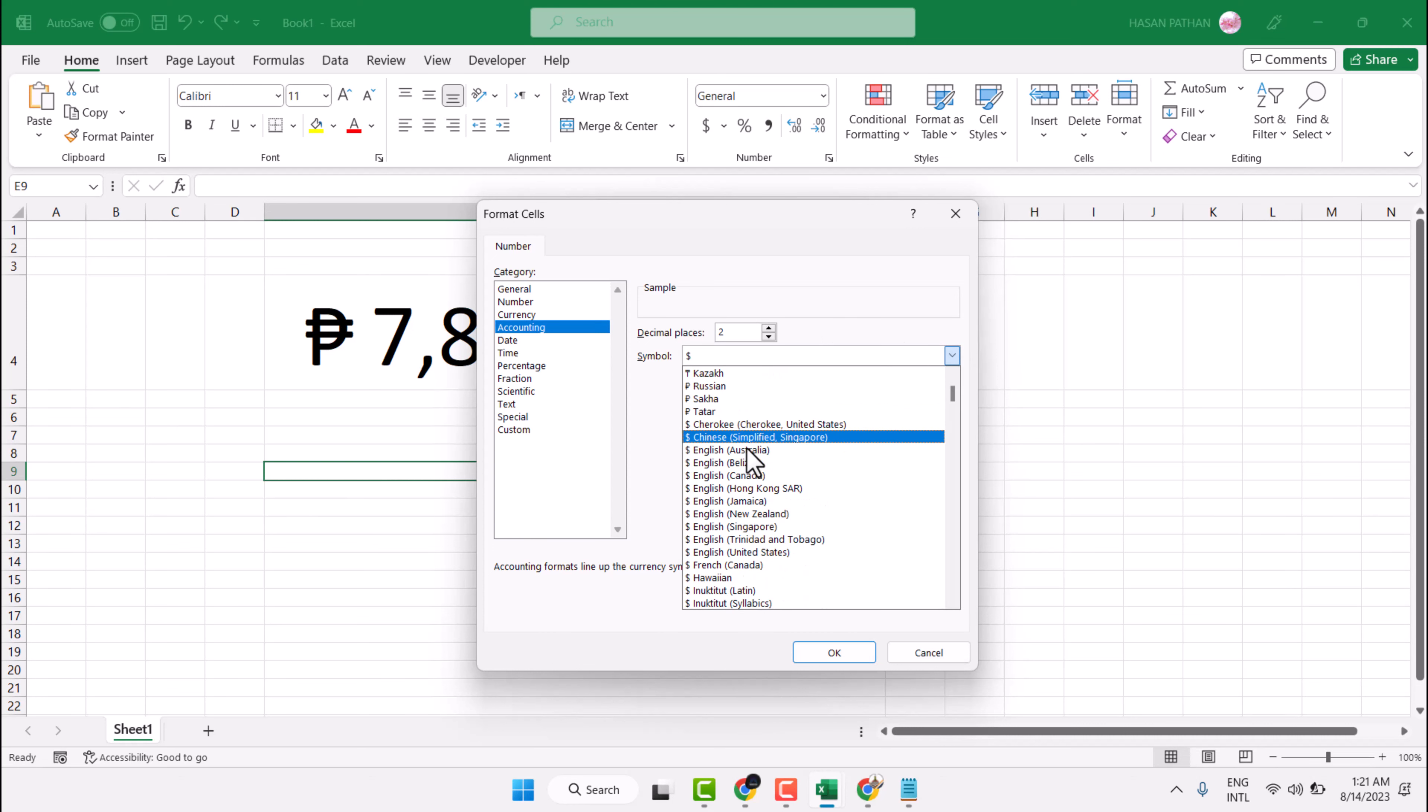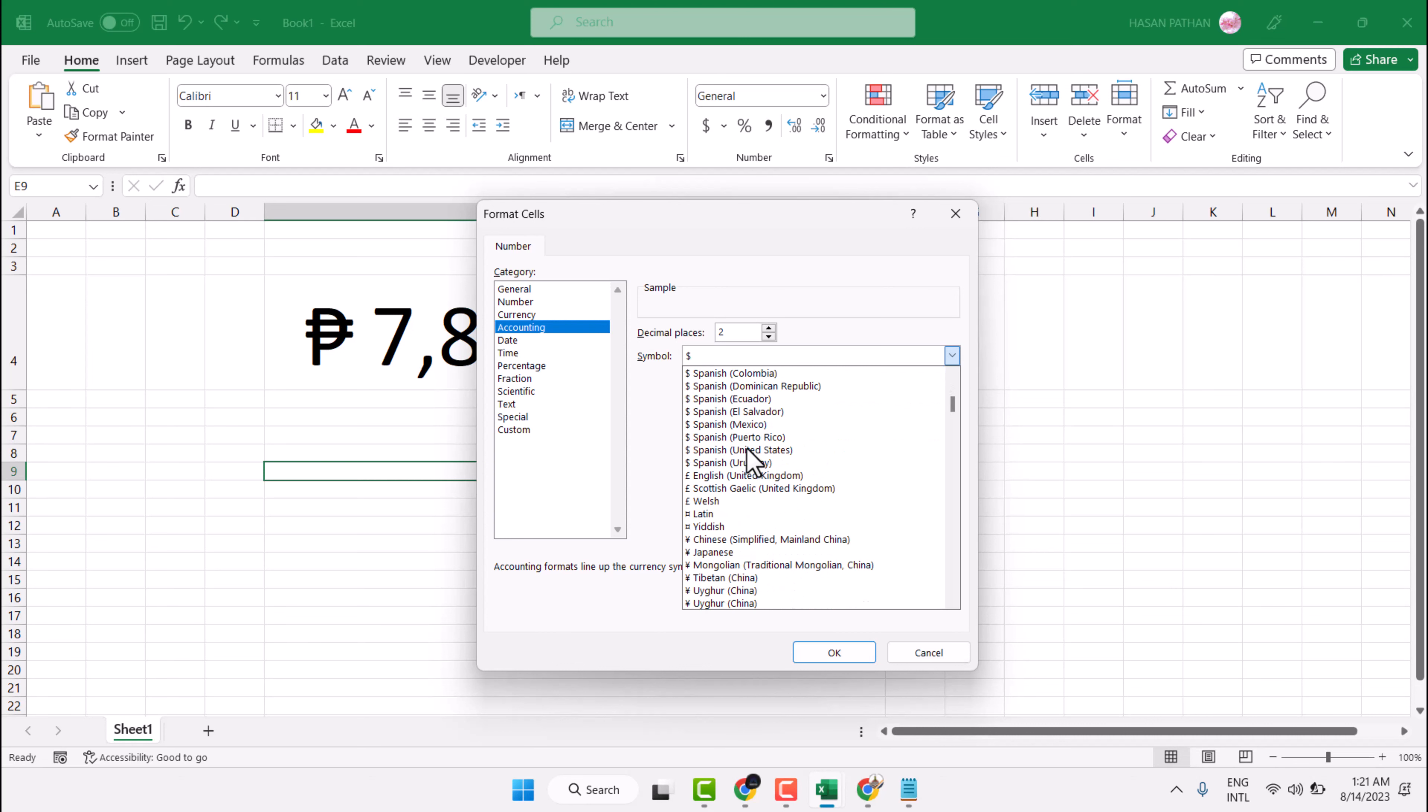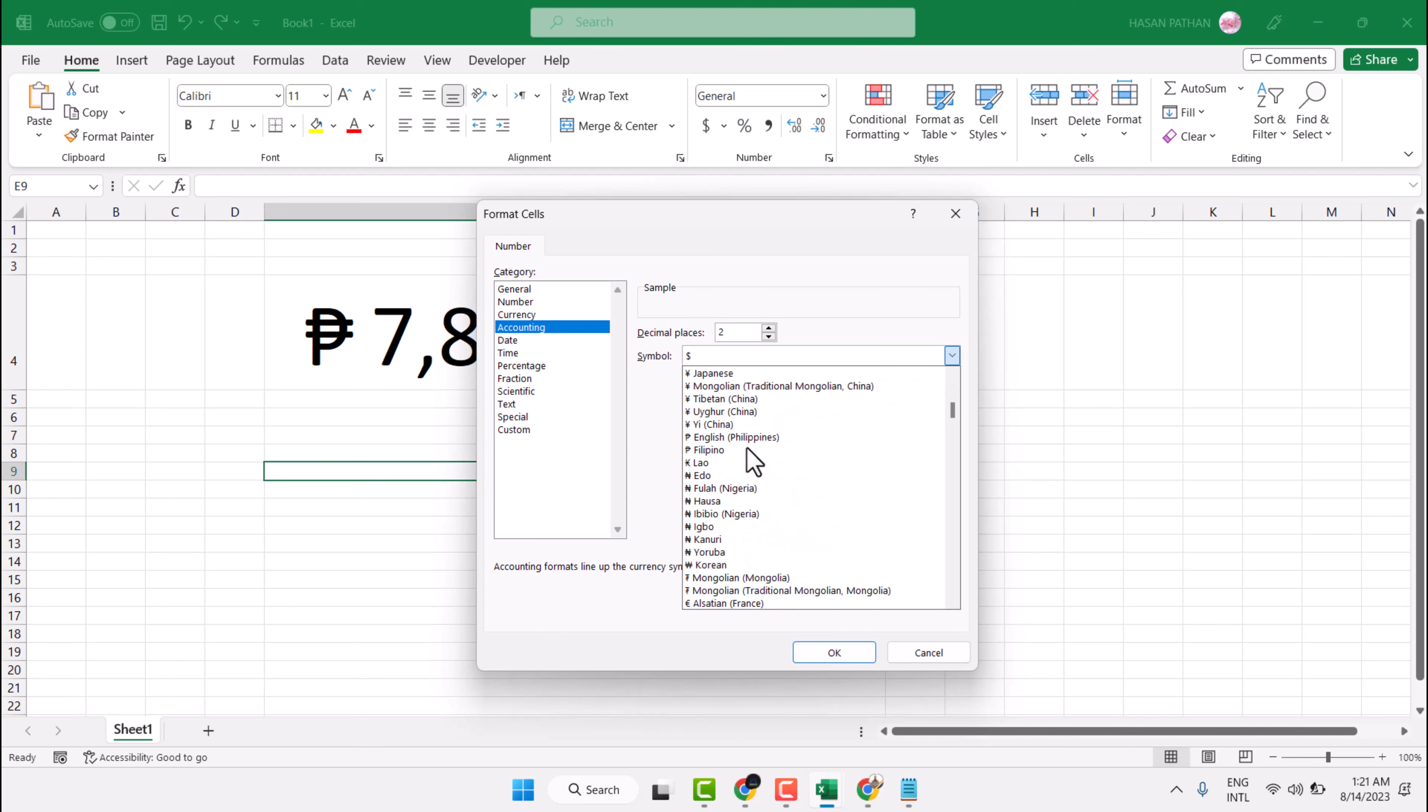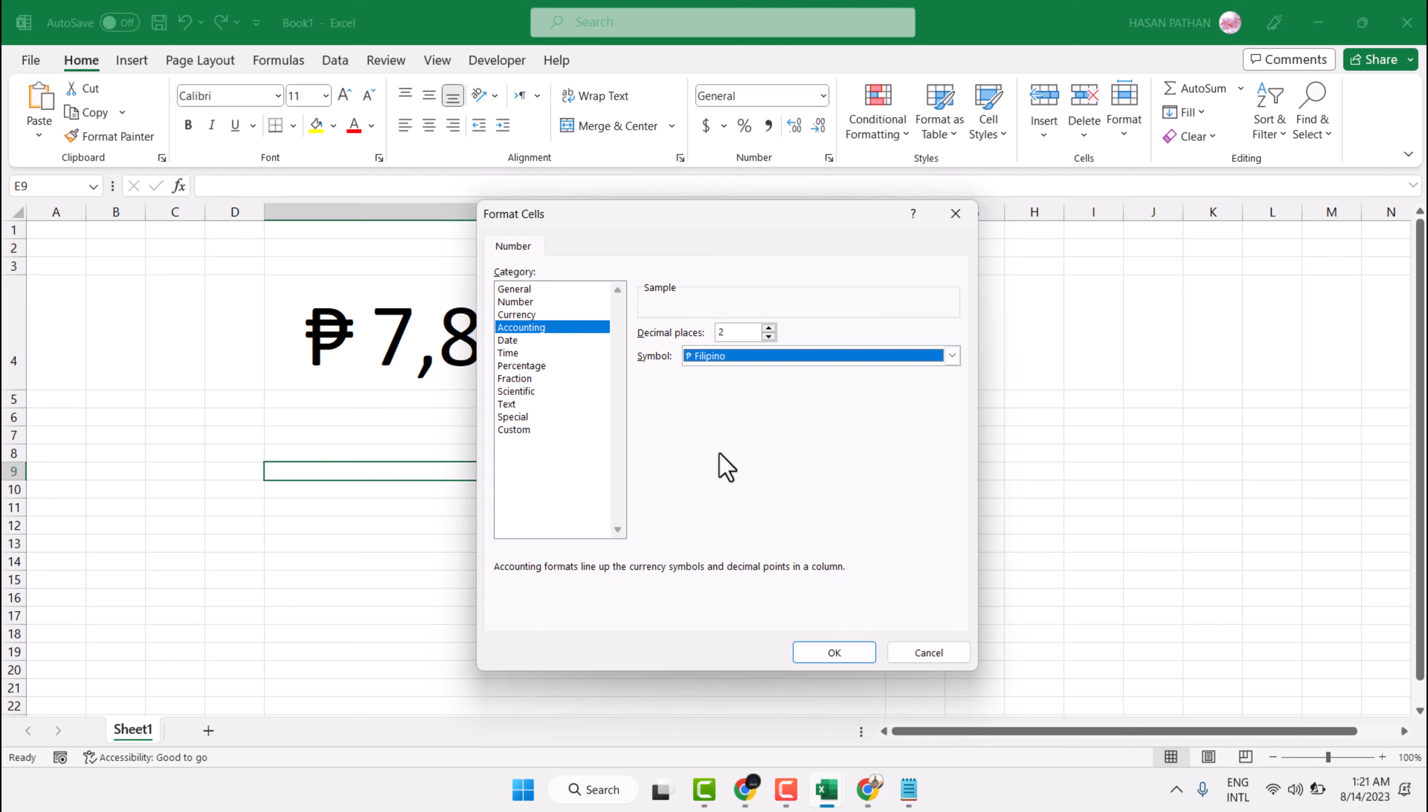And find out Peso symbol. This is the English, and you can select another one.